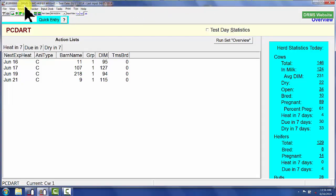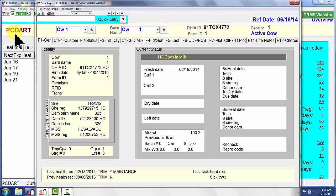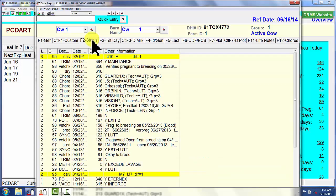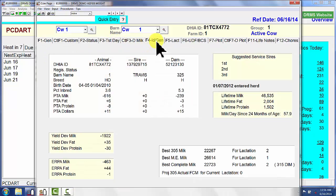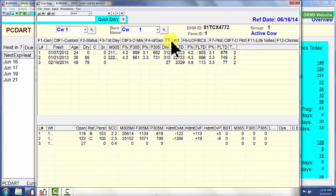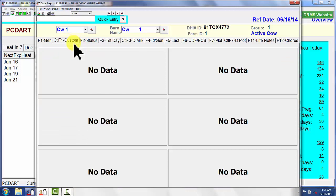Once PCDART is open and we click on the cow page, we come to this first F1 general page. There is a bunch of information here in both the status tab, the test day tab, ID and genetic, and lactation information. What we're going to do is set up a customizable cow page — just one page that will have all this data in one location, so we don't have to move from one page to the next.